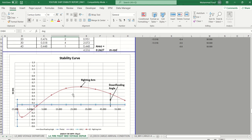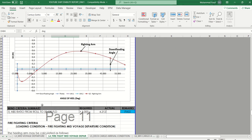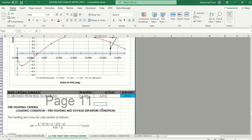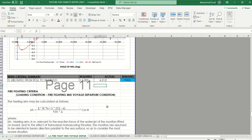You then get a stability curve, and the wind criteria summary result must be more than 1. Because this result is more than 1, this loading condition passes. If it were below 1, it would not pass.